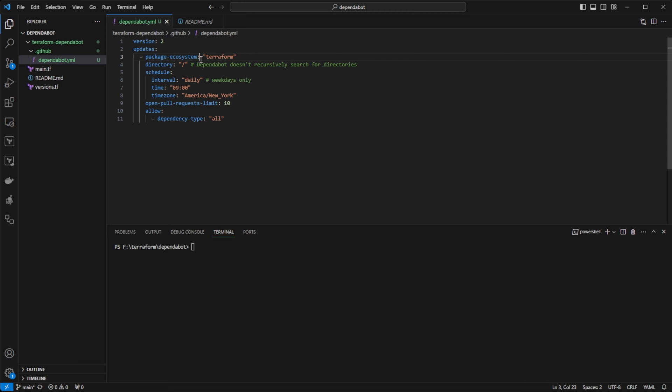And we specify the type of dependencies that we're looking for using the package ecosystem. In our case, we are looking for Terraform dependencies. And we are telling Dependabot where within our repository to look for these dependencies. So slash is the root.